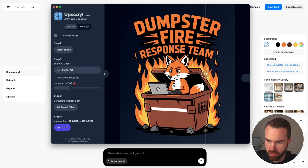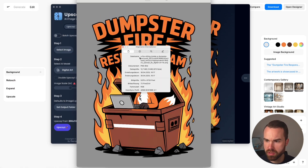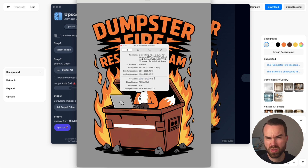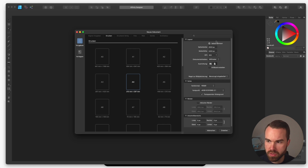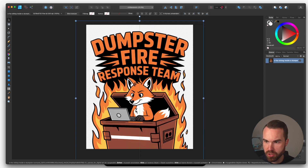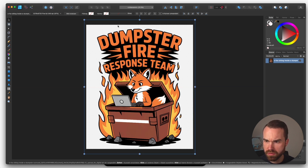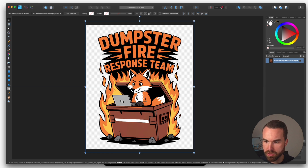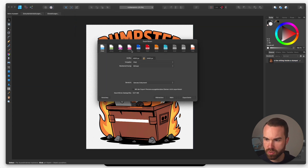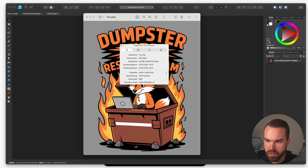Drag and drop your image into Upscale, keep the default settings, and click upscale. It runs on the machine and finishes quickly. You can preview with the slider. Now open the image — the design is a bit bigger than the Merch format recommends. To bring it to the Merch format, use Affinity Designer: set up the correct dimensions, click create, and you get the artboard. Drag and drop your image in, make it a bit smaller, and center it. I like to leave a little space at the top and bottom.